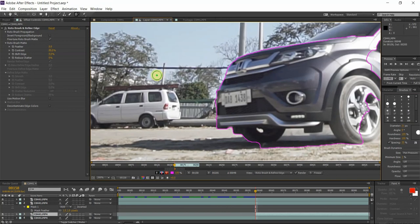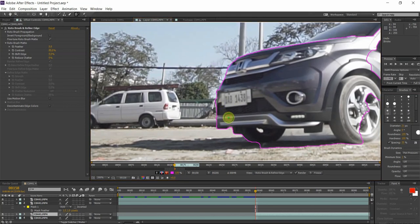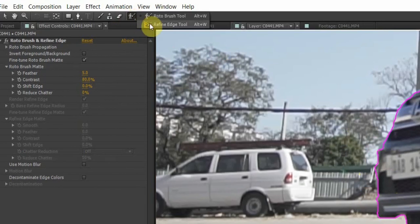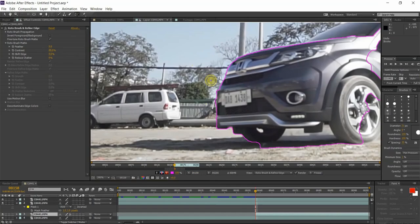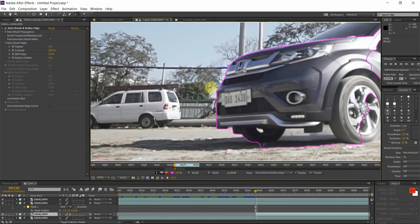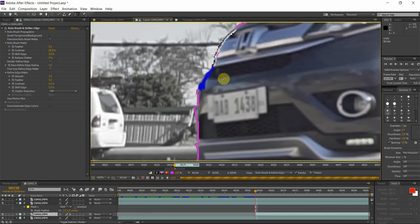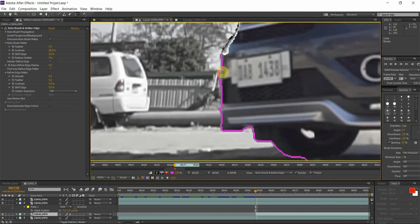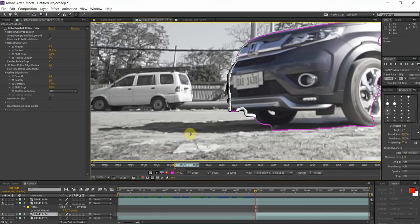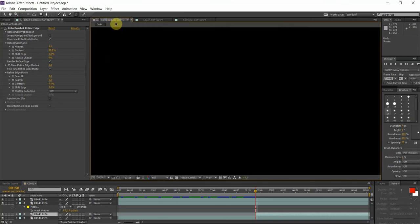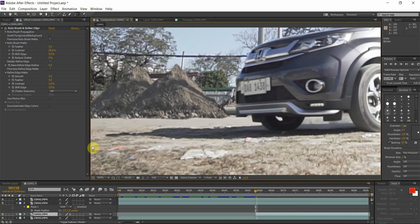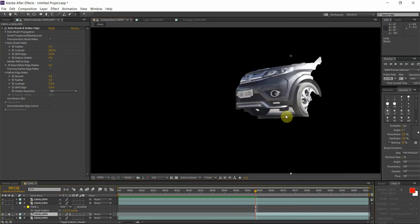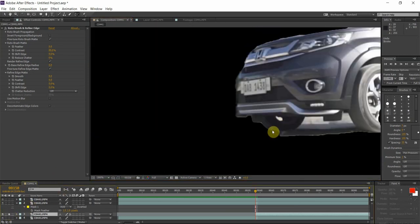Right after doing that we are going to refine our edges. Now we are going to refine the edges by holding down this button right here and selecting Refine Edge Tool. I'm gonna scale down my brush even more, just selecting just the edge.